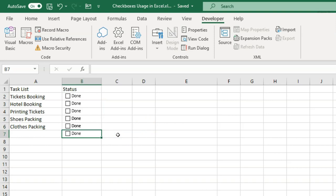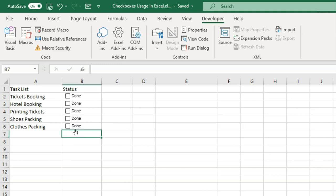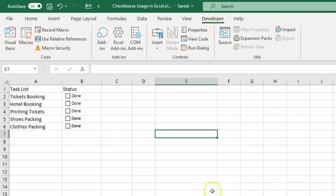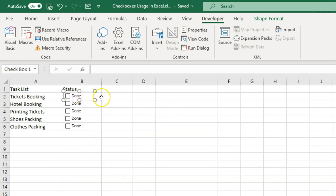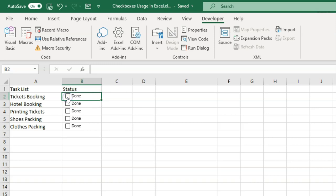You can drag it down once done. To delete one, select the box and press Delete — it will be deleted. Now understand that the checkbox is an object — it is just placed on top of the cell but is not part of the cell. So when you click on it, you are checking or unchecking the box — those are the two activities.